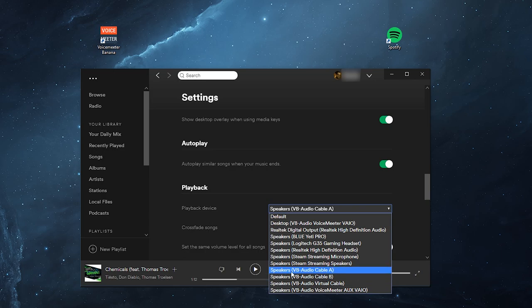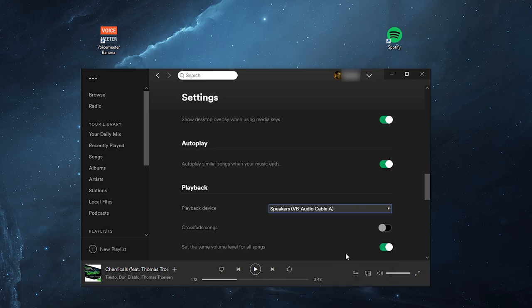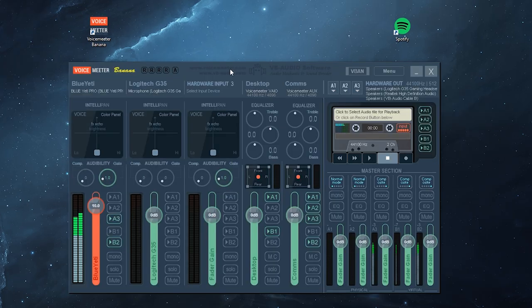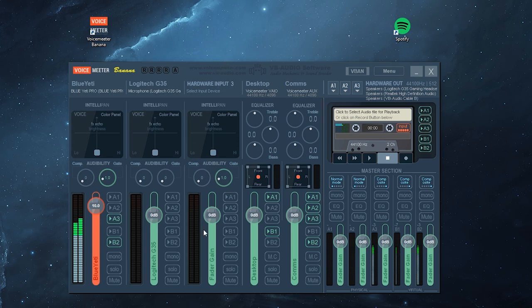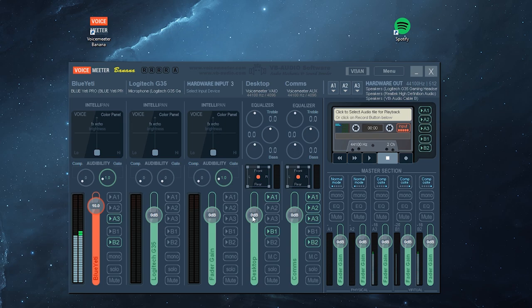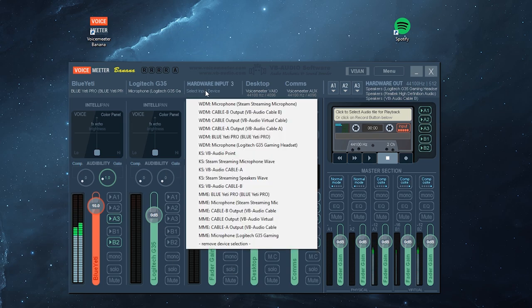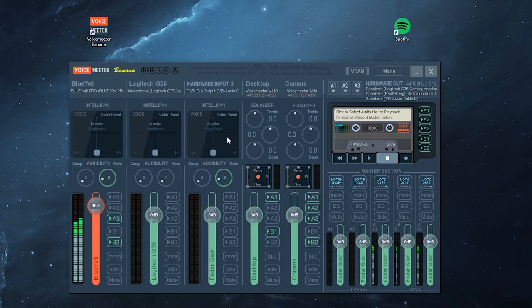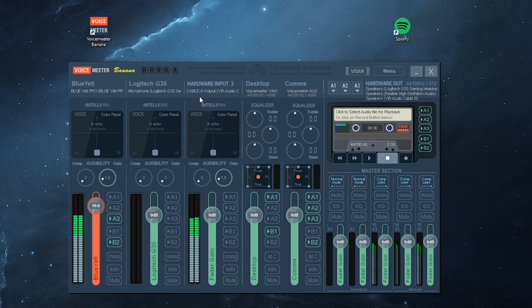Now I'm going to output it to VB Audio Cable A. If I play anything on Spotify, it doesn't show anything. Let's select Cable A, and now you can see the Spotify music starting to come through.